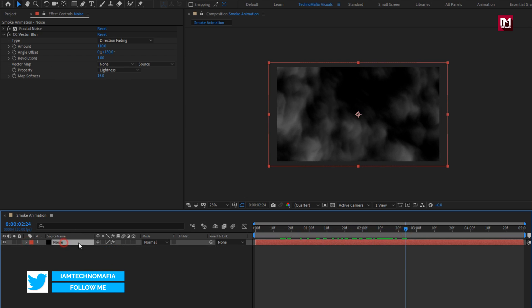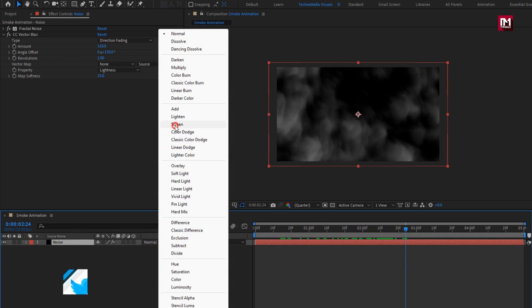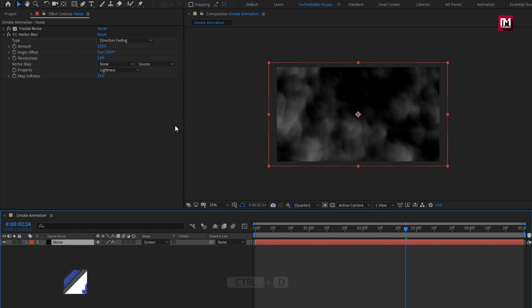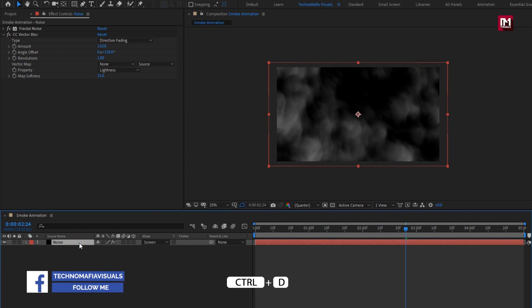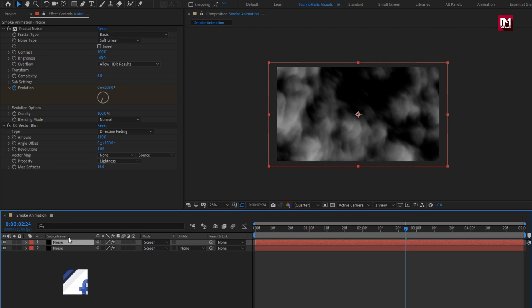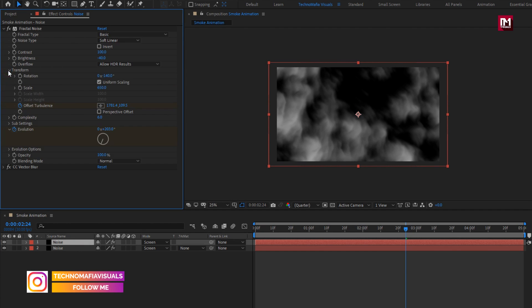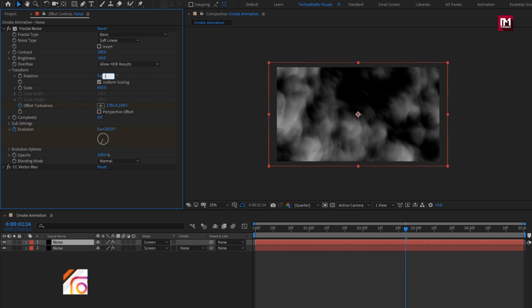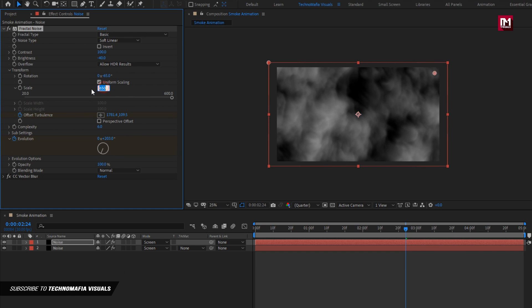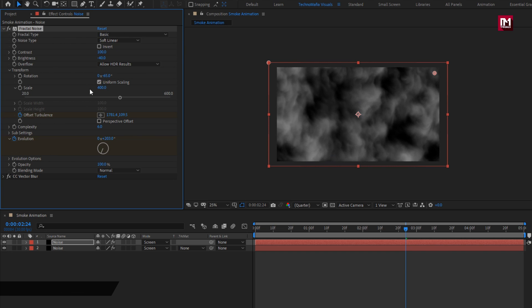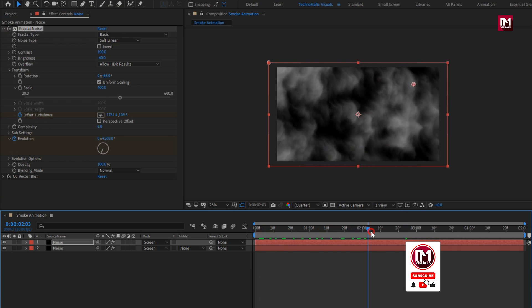Now let's change the mode to Screen. Now let's create a duplicate of this noise layer. For the above noise layer, let's make a few changes. In Transform, change rotation to minus 65, and change scale value to 400. You can see the preview.